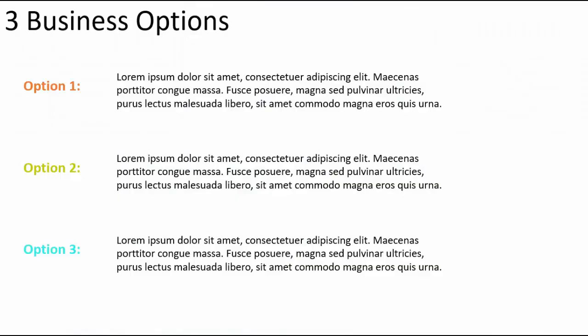If you are told to make a three options business slide in PowerPoint, generally this is how we make it. We just type Option 1 and the detail text, likewise we do Option 2 and Option 3.